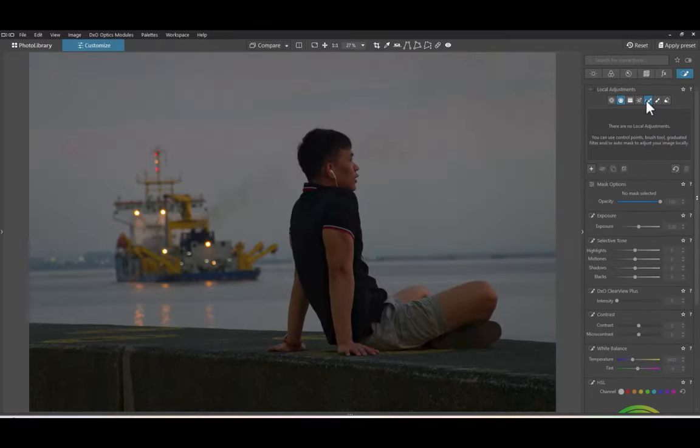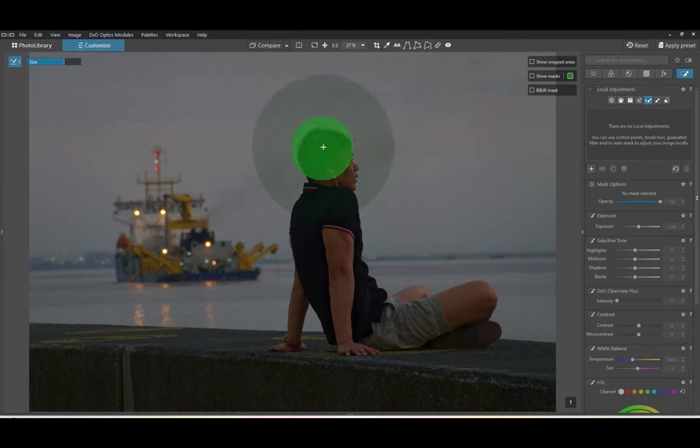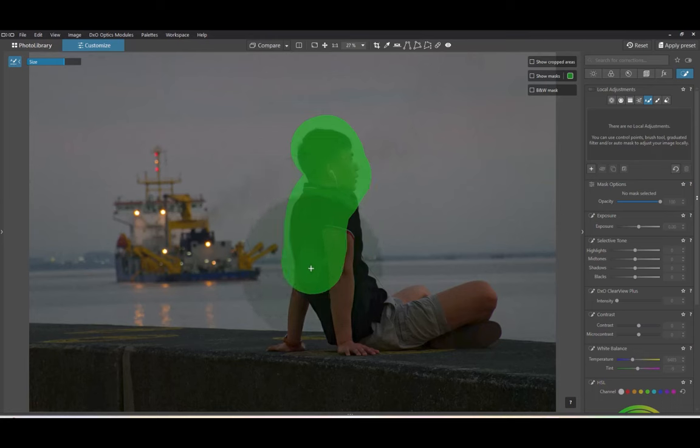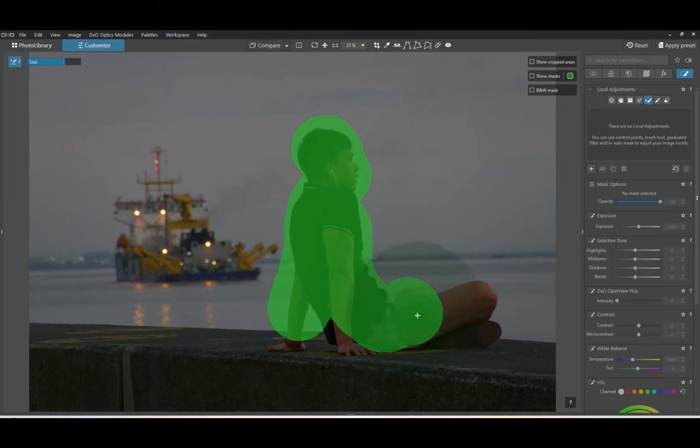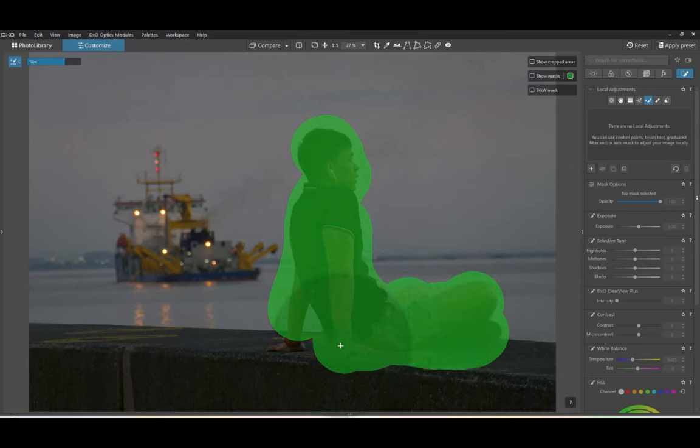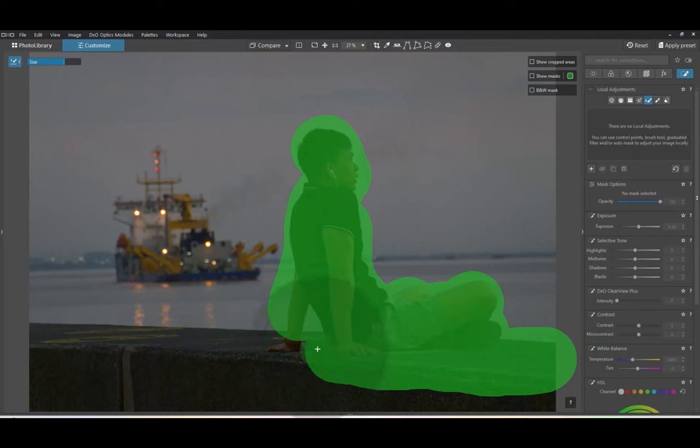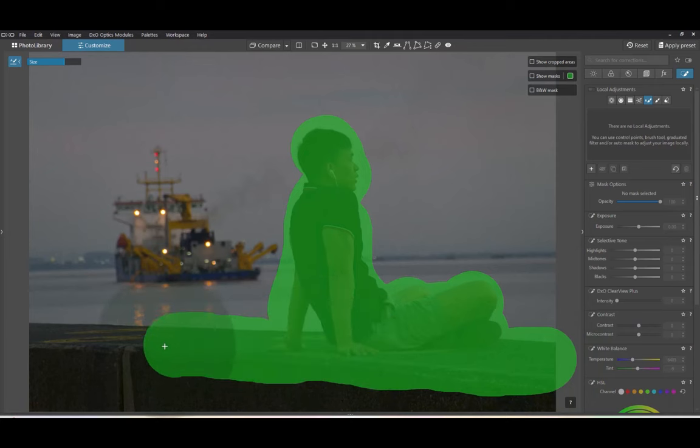For this example, I'll select the background in two steps. First, I'll brush over the foreground. Notice that the mask is spilling over the edges. Not to worry, the edges are being detected, but are just not being shown. A flaw of PhotoLab 7.